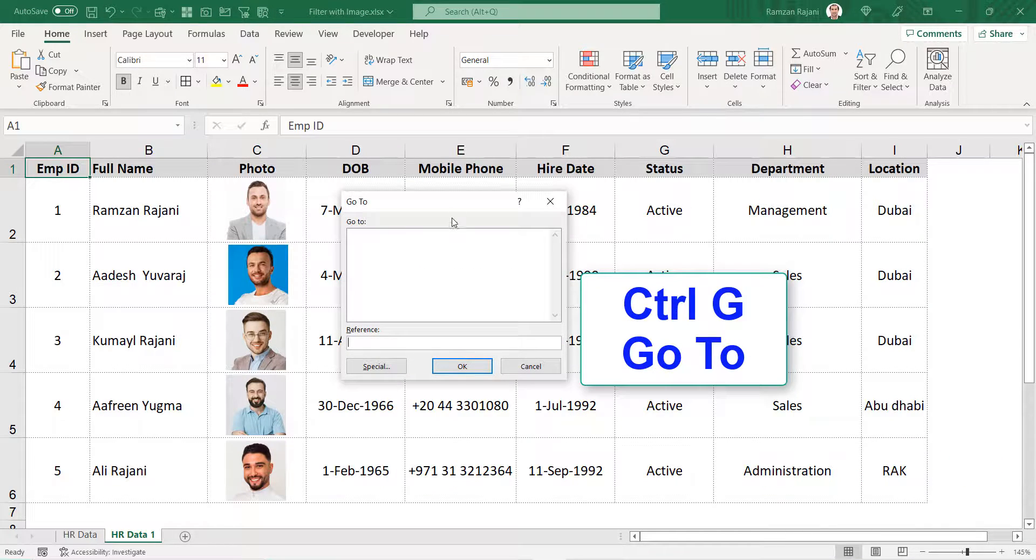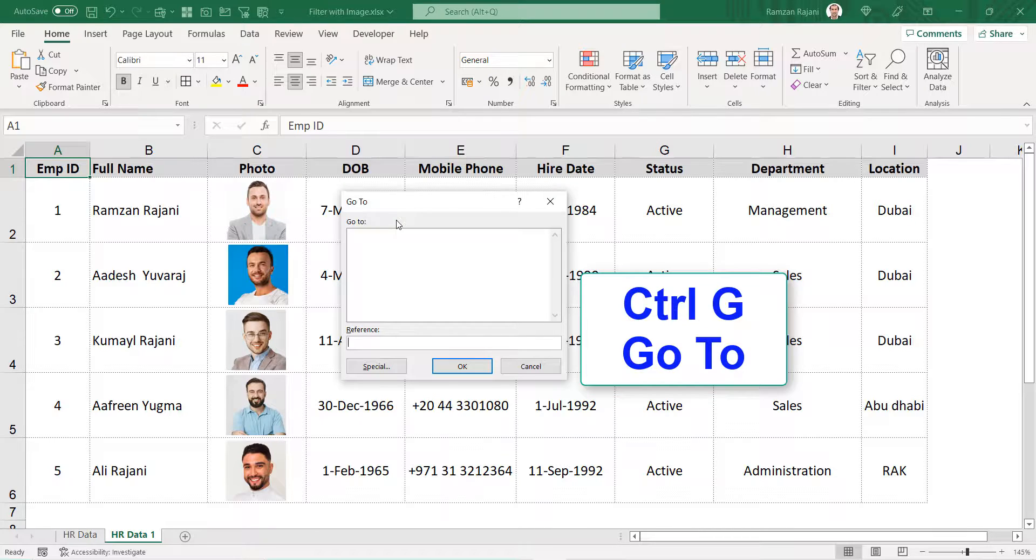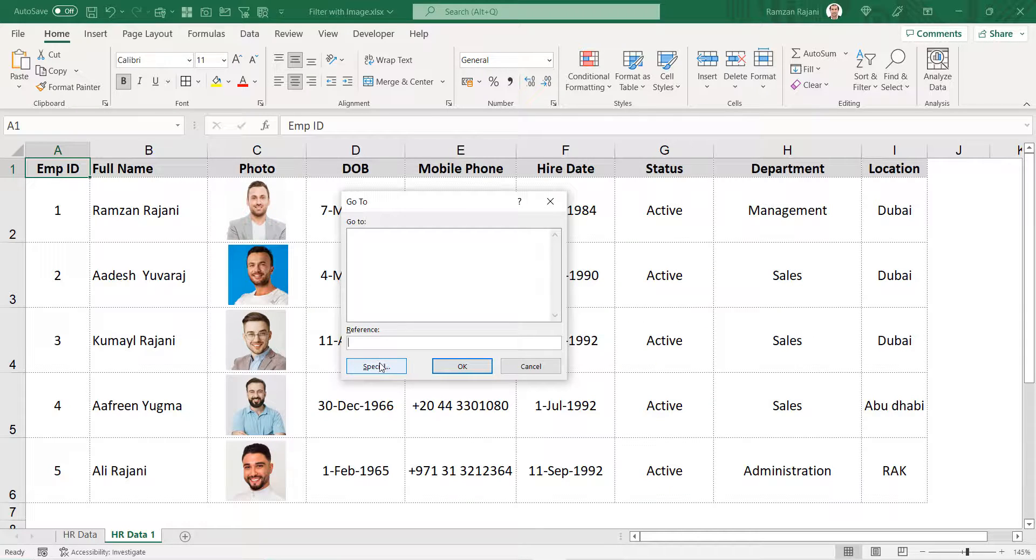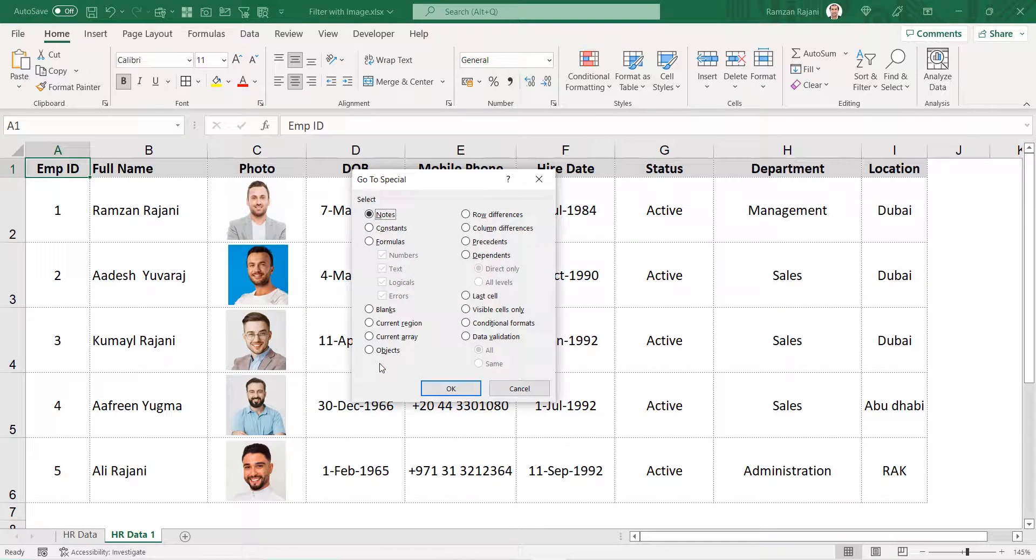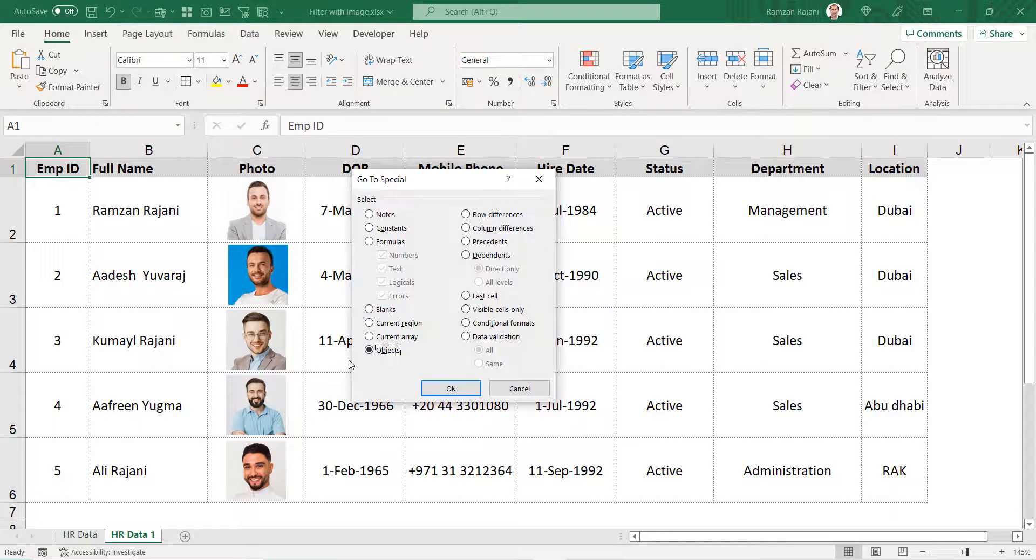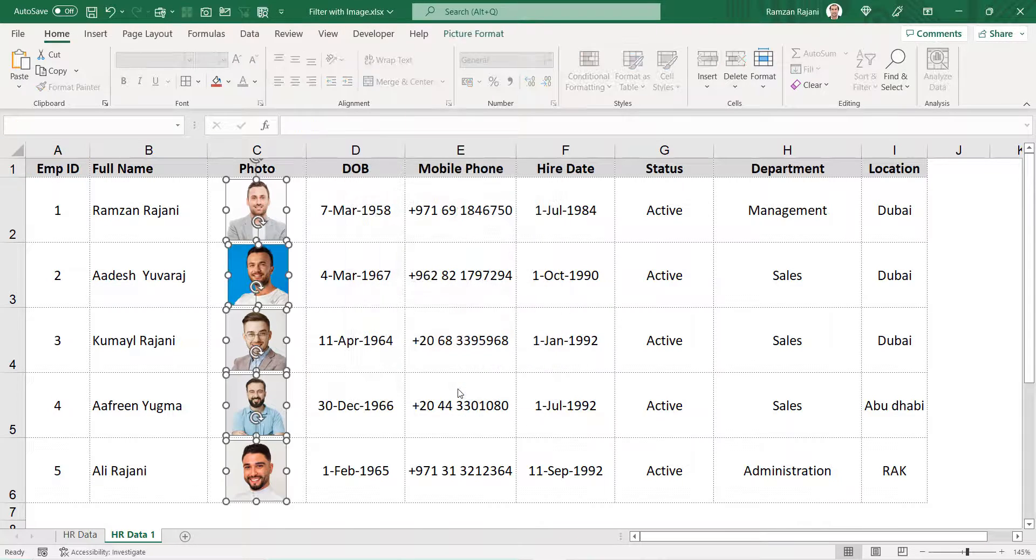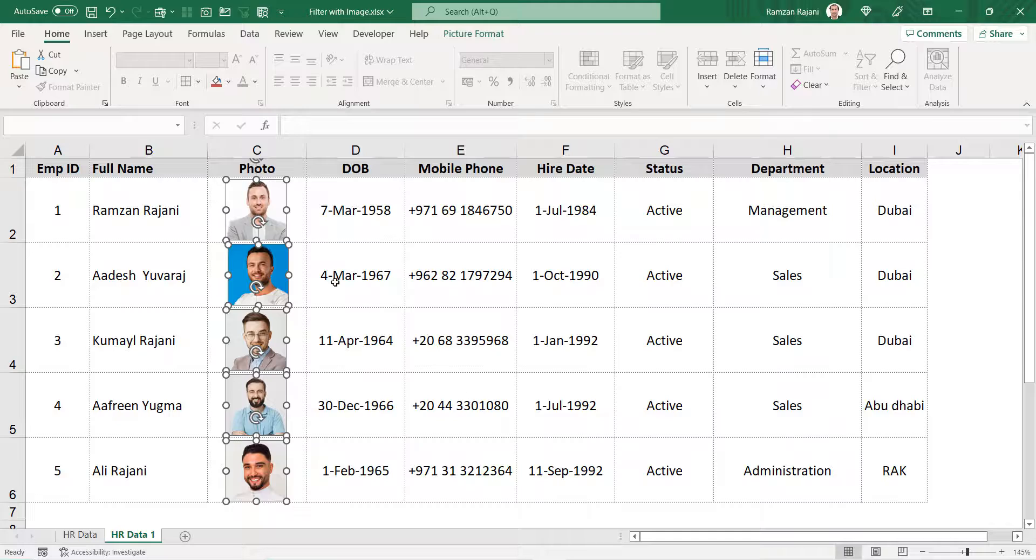You will get 'Go To' where you want to go. Click on the Special option over here, and here you get an option for objects. I say OK and all the objects are selected.